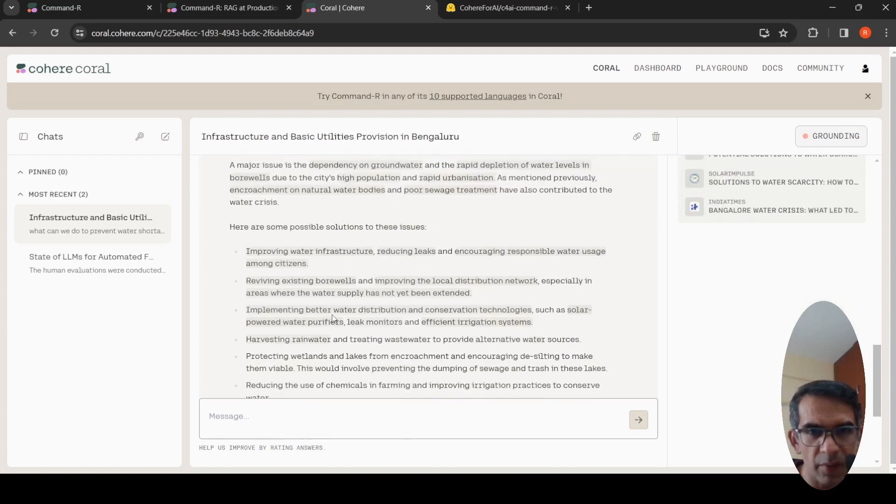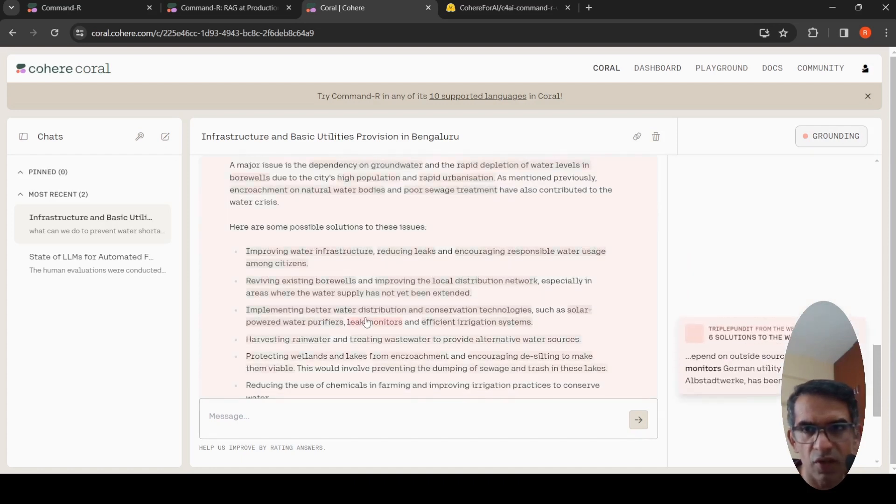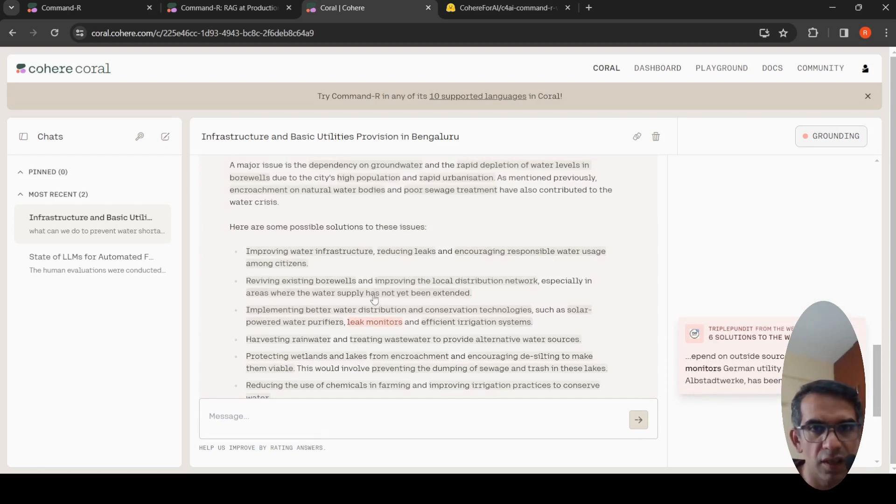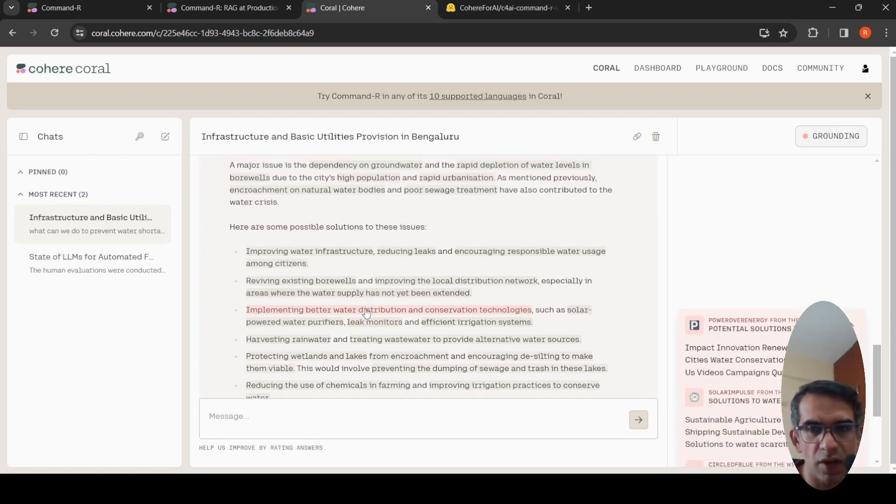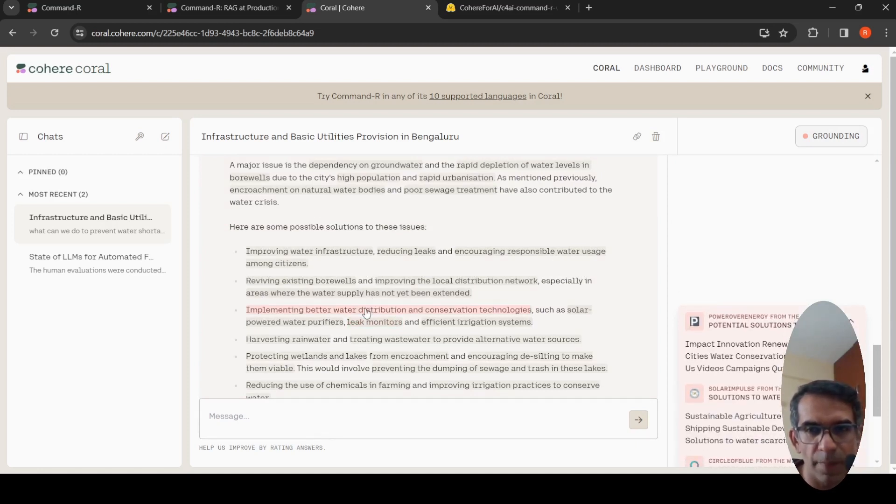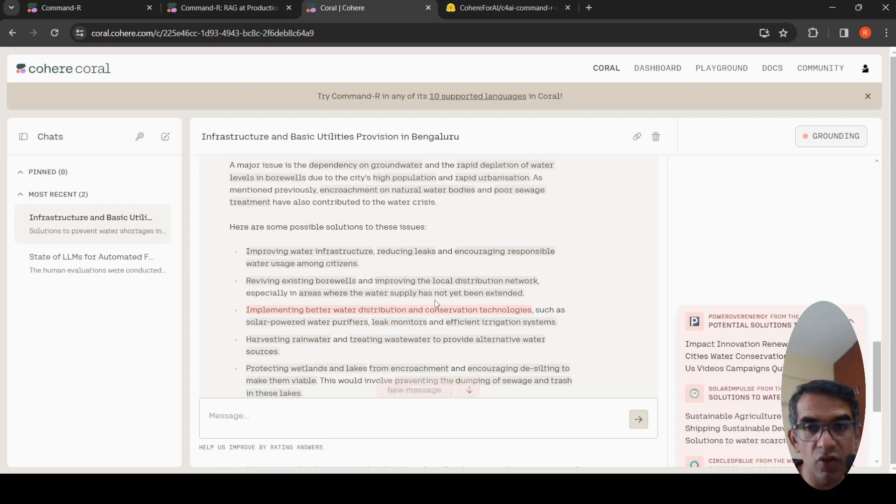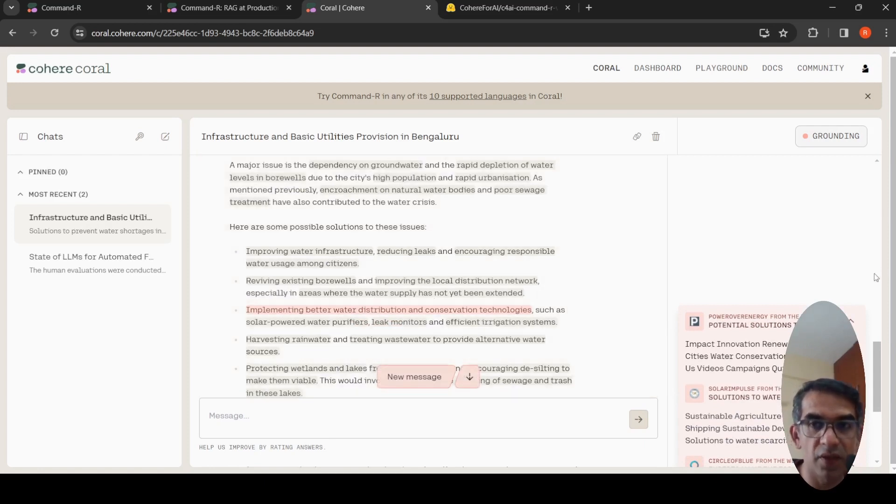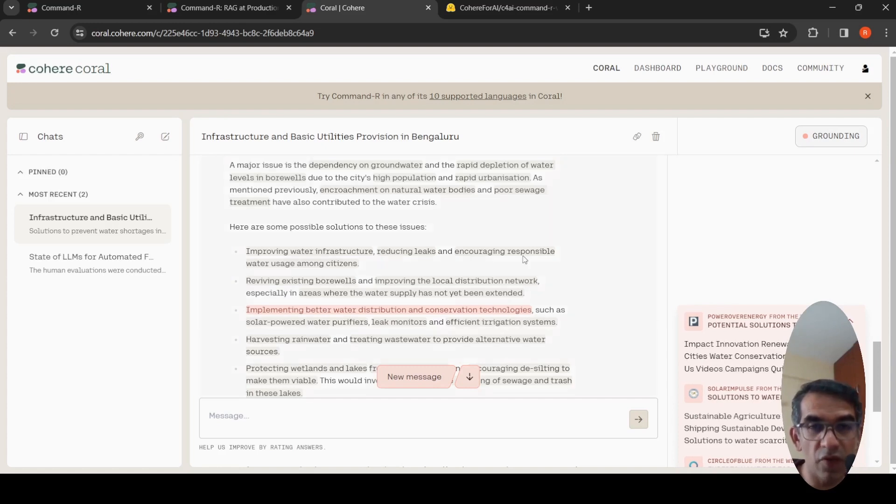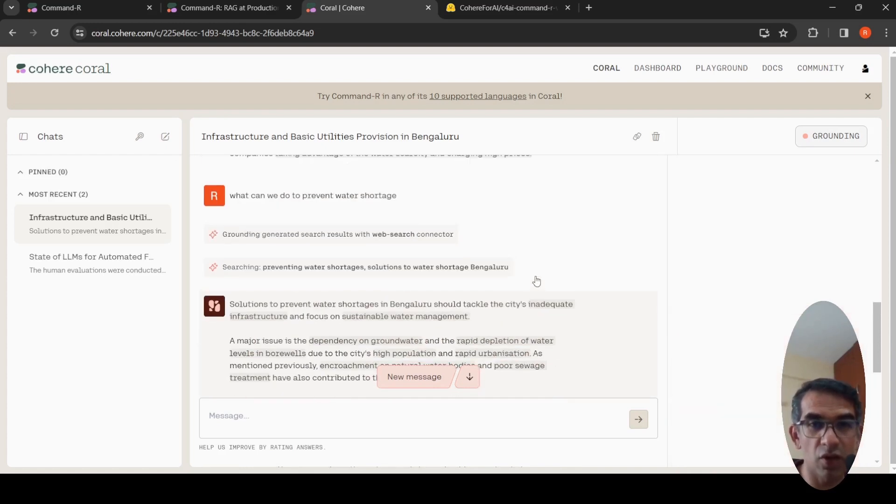Let's see whether it pulls some references. With web search connector, water shortage, here it talks about improving infrastructure and all these things. References are also available. Encroachment of natural water, poor sewage treatment. Implementing water distribution. Let's see what is the reference for this. Six solutions to the water shortage. So it is actually able to refer to these, basically grounded on these articles, and RAG is being performed. This was almost real-time generation.